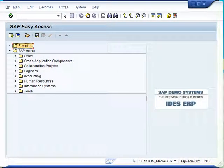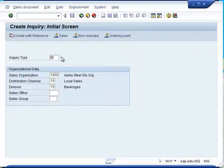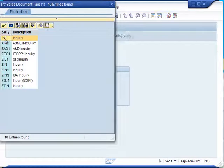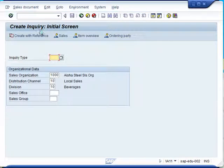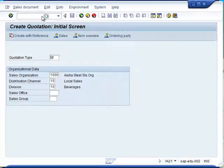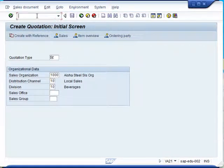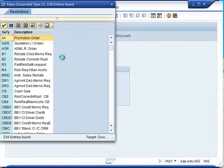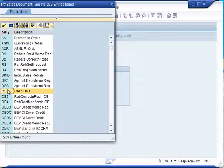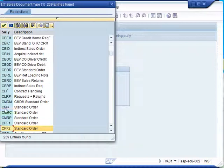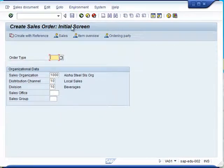We will start with the first sales document type, which is an inquiry. You will notice that different types of inquiries are available. These inquiry types or sales document types are the ones which can be configured as per business need. Similarly is the case with quotations. Different quotation types are available and can be configured for any business process. Finally, in the sales order, different order types or document types can be created for any specific business need, whether standard or special order.